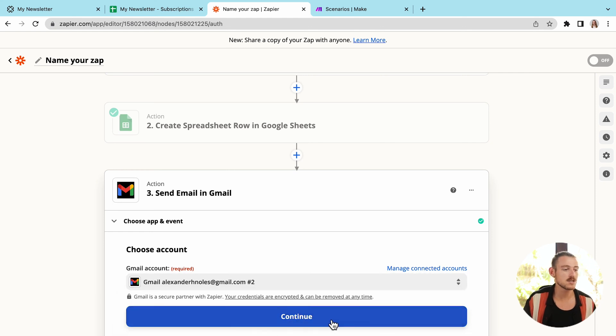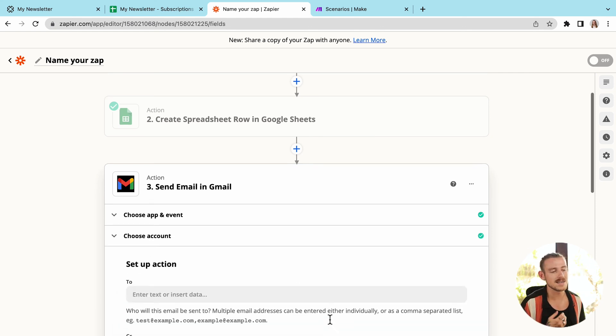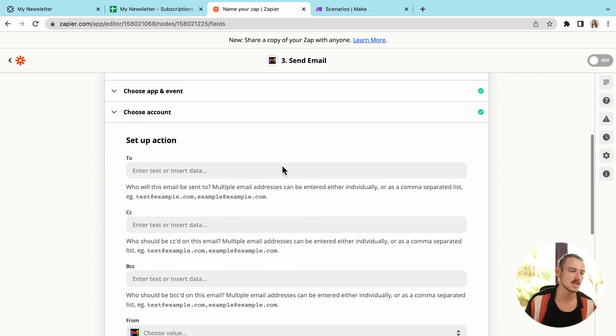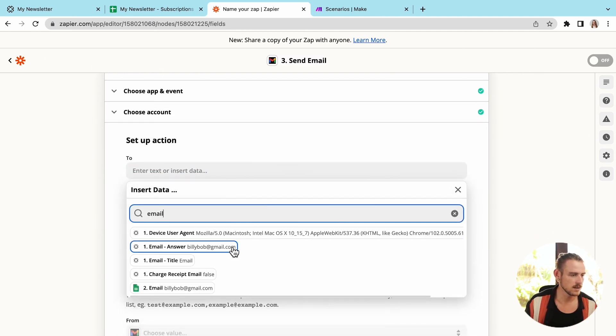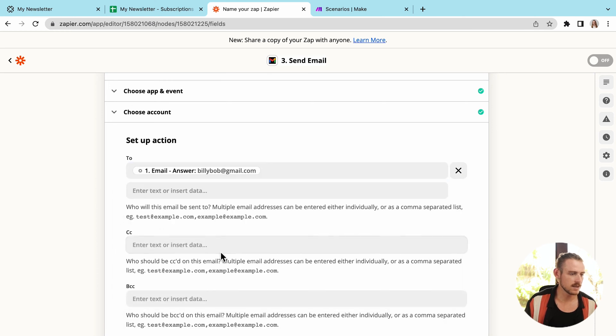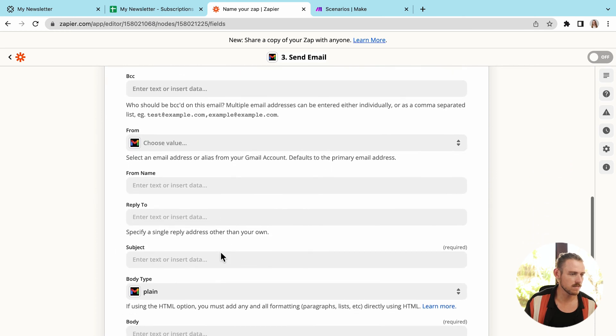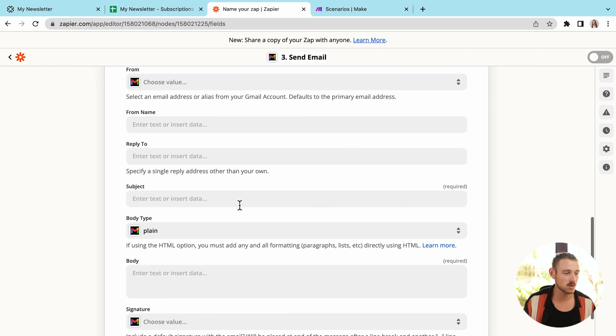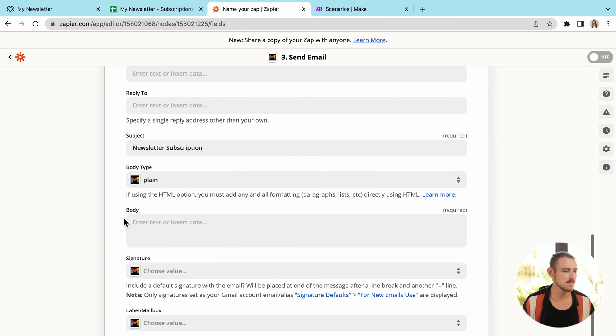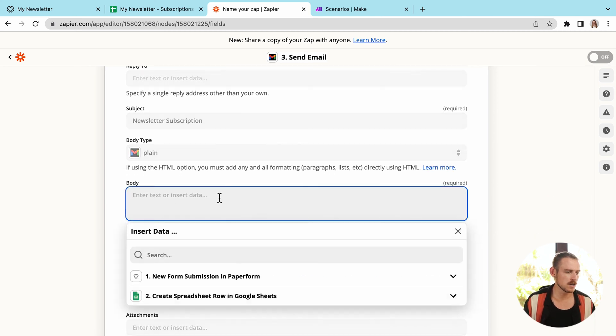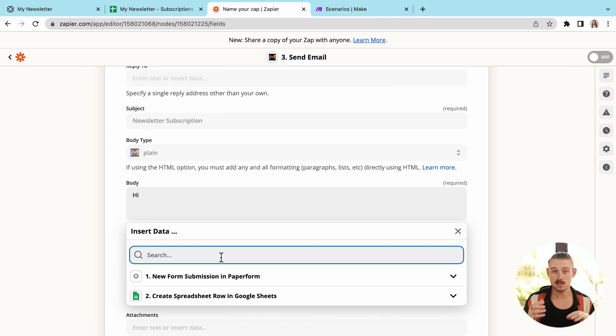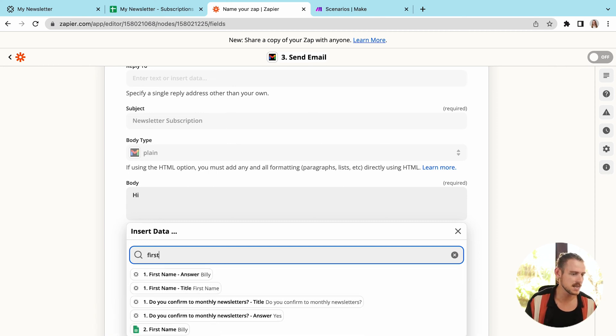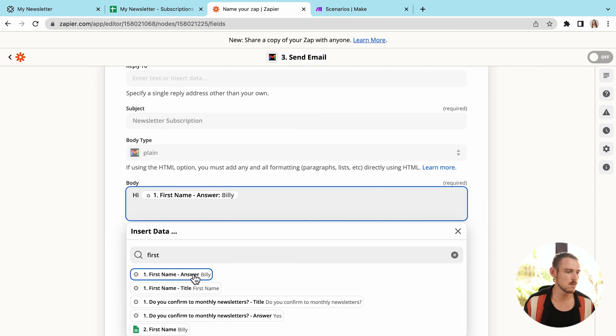Now the setup action, we're asked to provide a to an email address. Obviously, I've got that question within my form. So I'm going to search there. CC, we're going to leave that. The from, from whatever. Subject. Now we need to, as it's required. So I'm just going to say newsletter subscription. Simple enough, right? And the body of the texts, hi. And then we can start piping in our responses from the form submission. So we'll use that first name to make the email personal. And I'm just going to leave it like that for the moment. We don't need to get too in depth into the setup here.